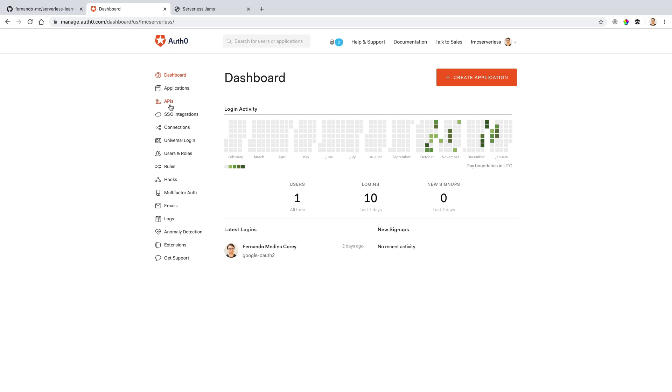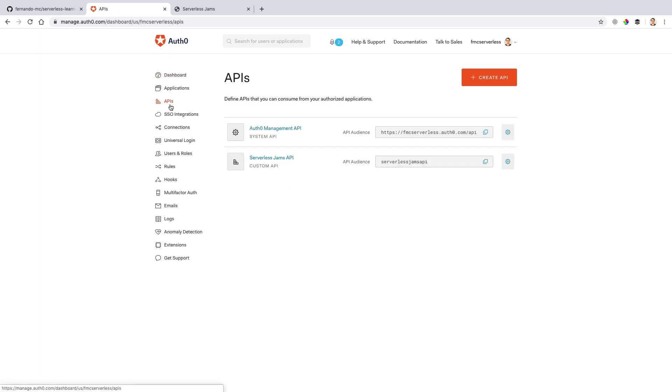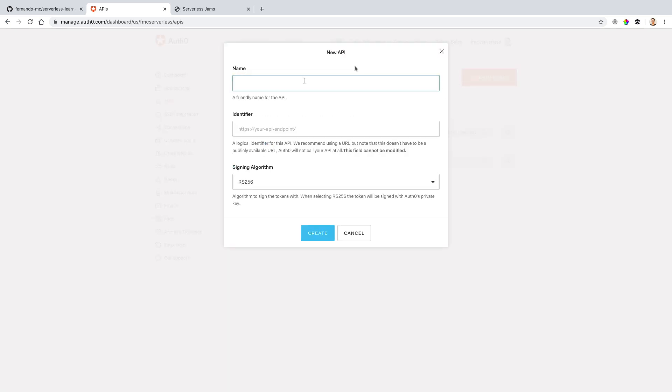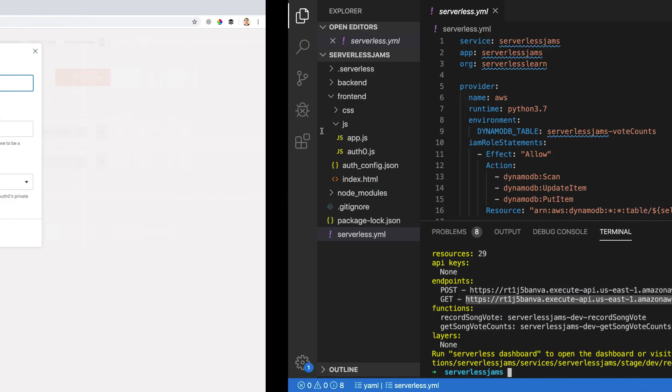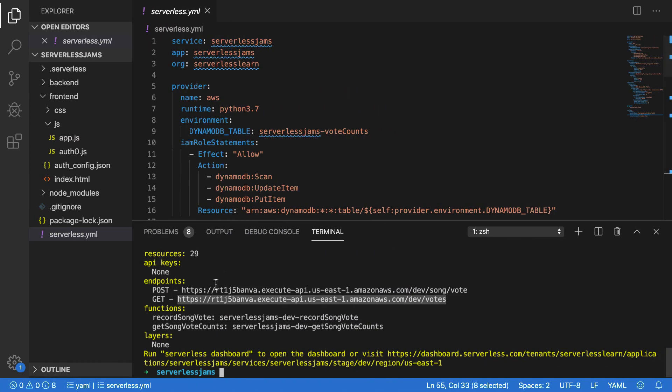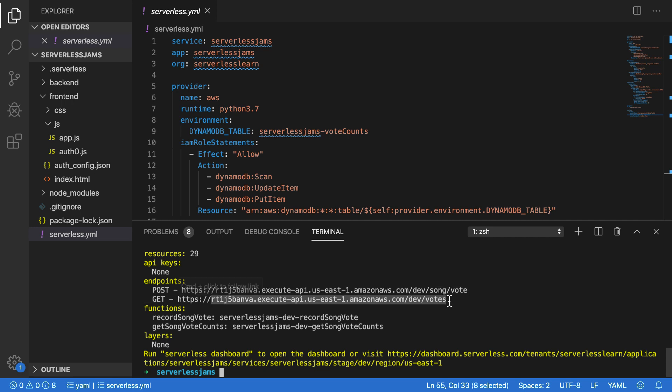We're going to be creating an API that we can use to work with Lambda authorizers. I already have one here that I've set up in the past, but let's create a new one from scratch. Let's call this serverless API 2.0. Now, I'm also going to give this API an identifier. One thing we could do if we wanted to is actually to take the same value from our endpoint here and paste that in. However, that's not required.